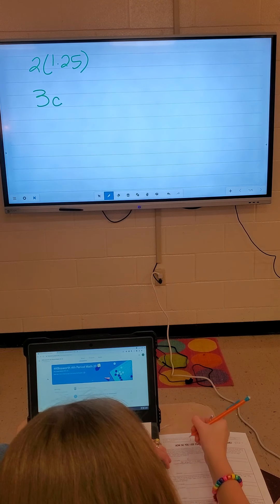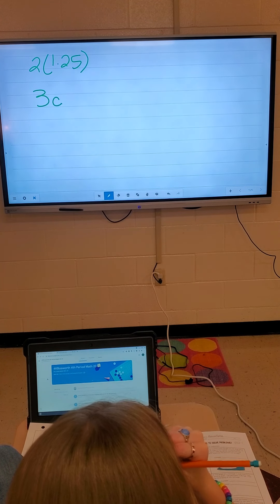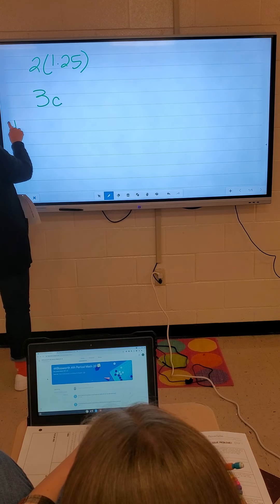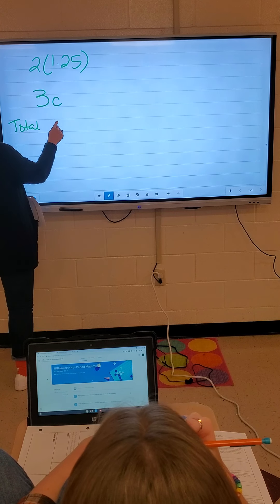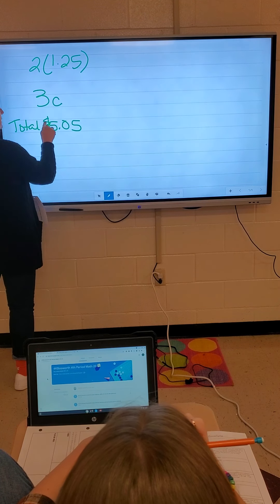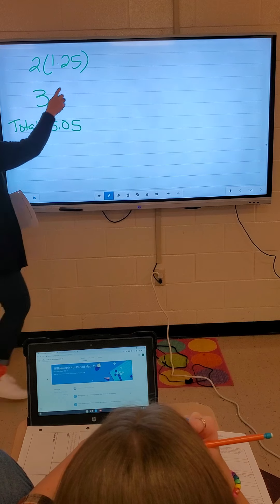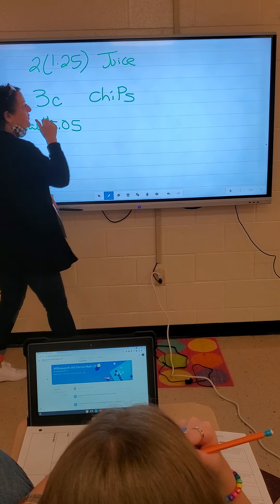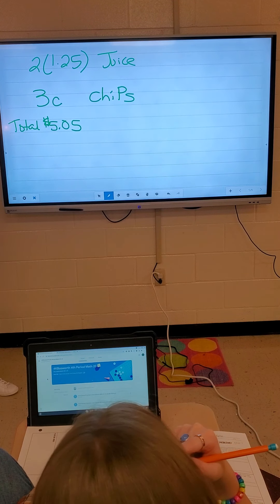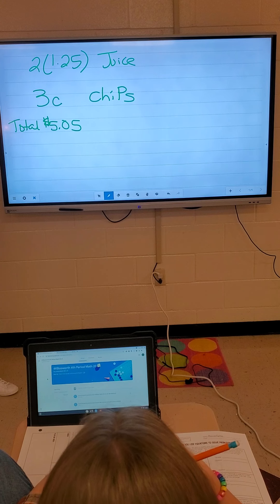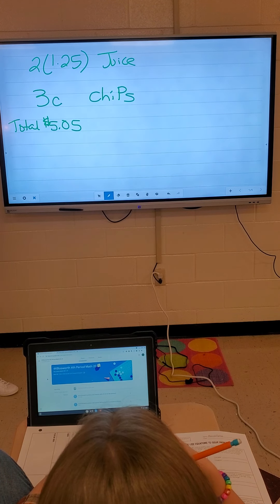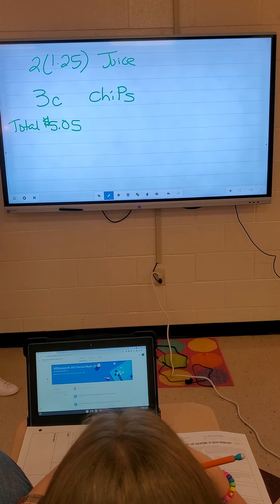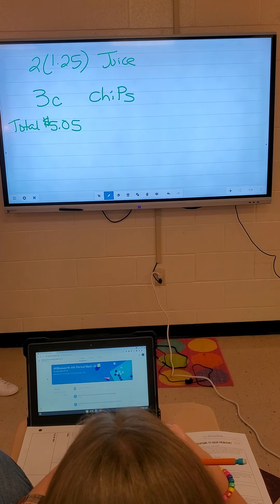Wouldn't you have to divide into two times $1.25? Isn't that the total? And then we know that our total is $5.05. This is our juice, this is our chips, and there's our total. So that's just what's in the problem. So then you just subtract two times worth, or you would multiply those and then subtract it from five. We're not trying to get an answer — we're trying to write an equation.